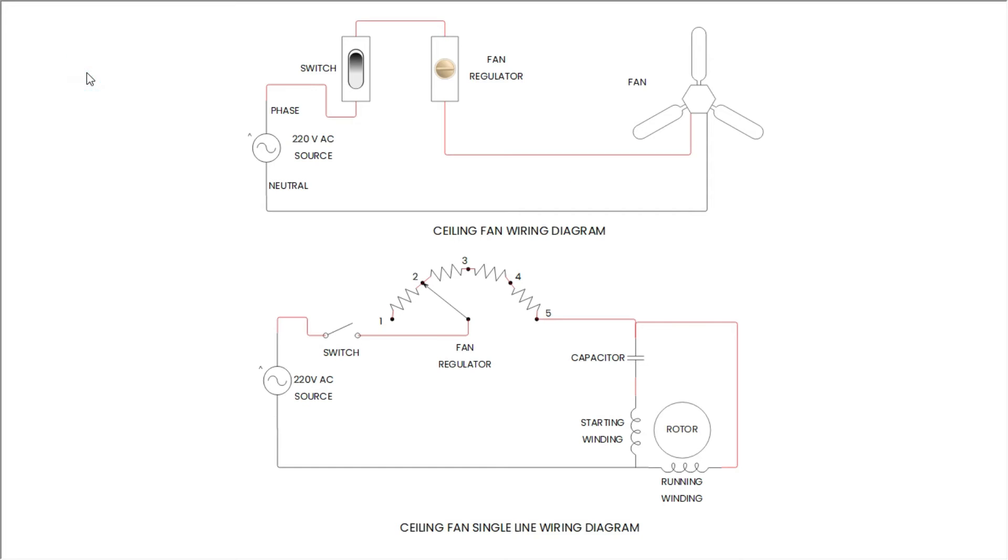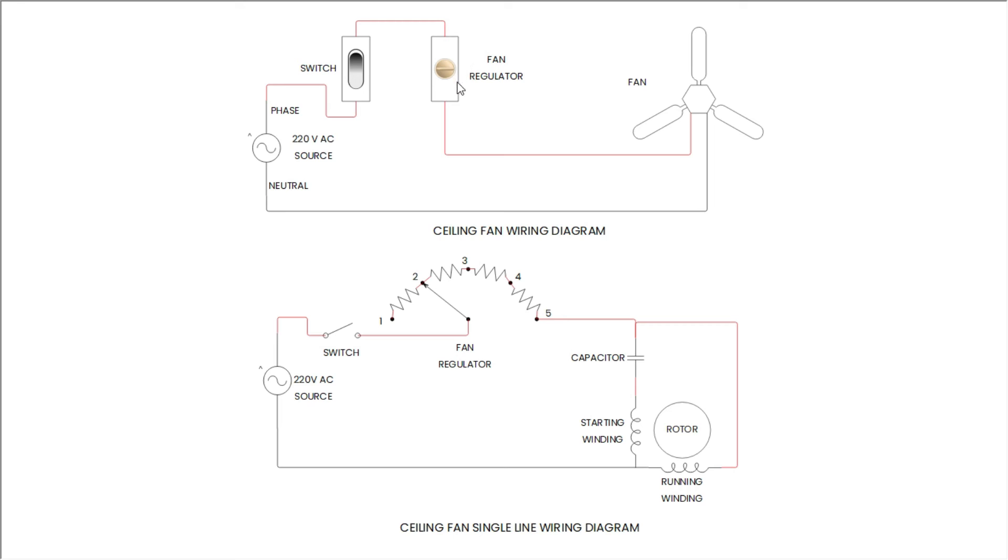Now understand its working. We have two diagrams. In the first diagram, from the AC power source phase is going to the switch, and then fan regulator, and then in the fan.